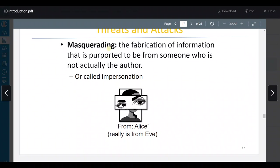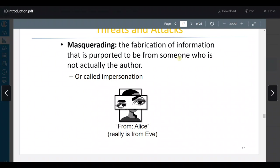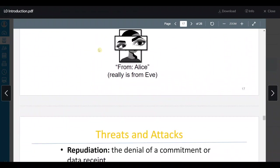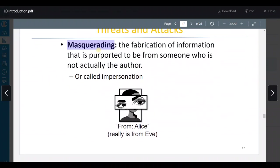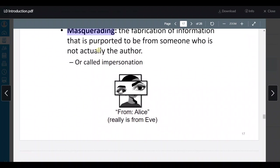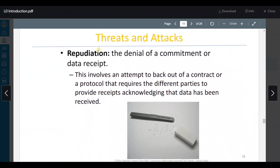Threats and attacks: masquerading — fabrication of information that is purported to be from someone who is not actually the author — impersonation. هادي اللي حكينا عنها من قبل لما يكون عنا digital signature — digital signature بتمنع هاي الـ impersonation. ممكن أنا أضحك على الجهاز وأعمل حالي إني الجهاز الآخر، بس it can be solved with the digital signature.